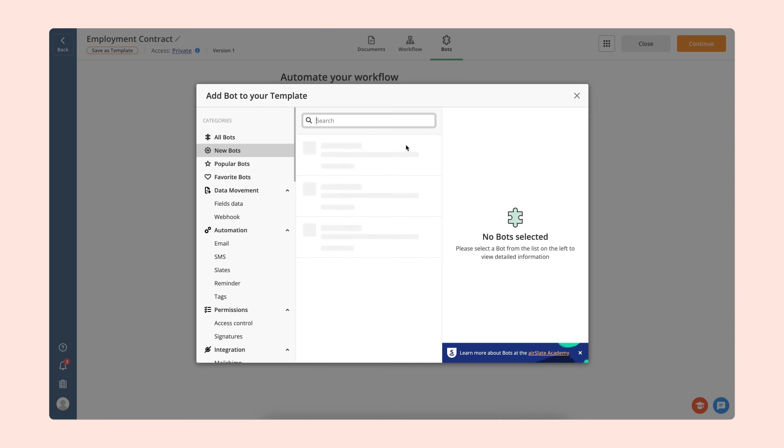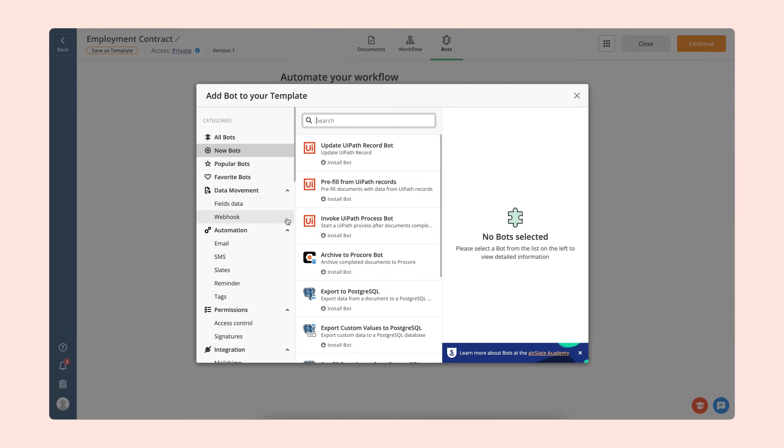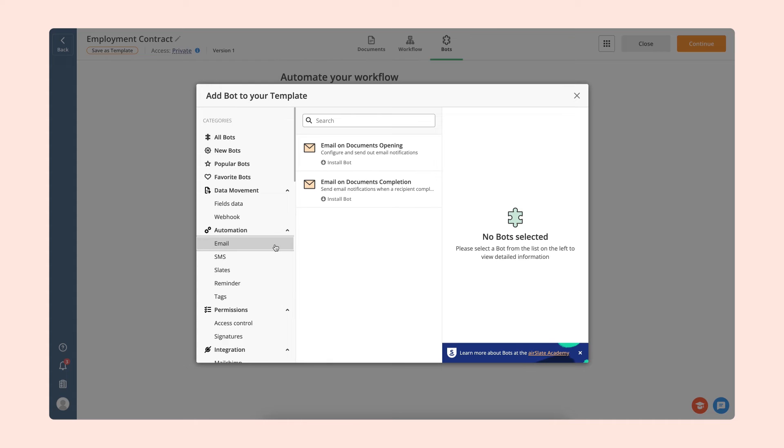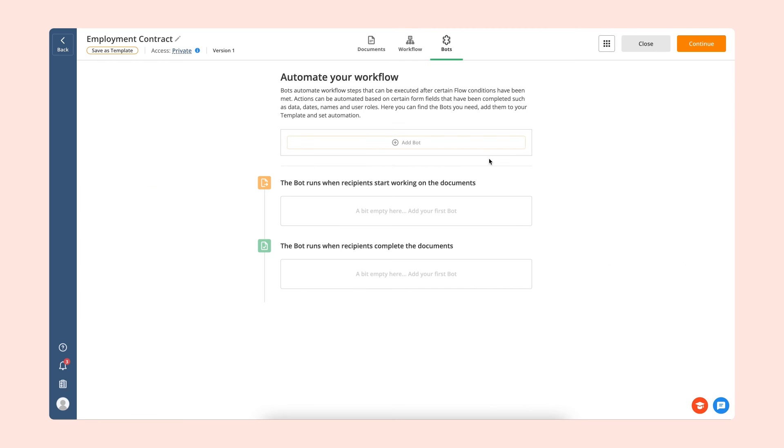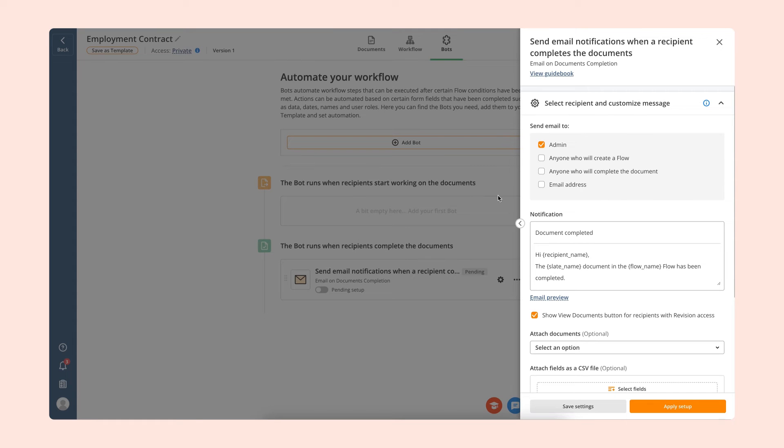Finally, automate your workflow by adding no-code bots. Use the bots to send reminders and notifications, pre-fill documents, transfer data, upload records to your CRM, and much more.